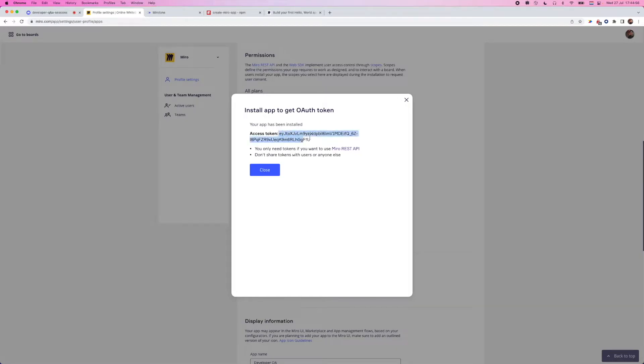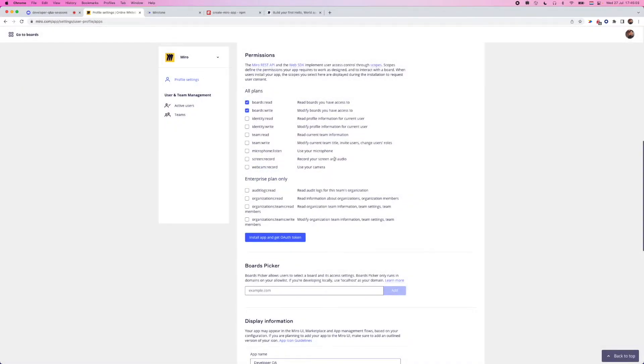We do get an access token here, which is specific, again, to the REST API. We're not going to be using that today, so we can ignore that for now.